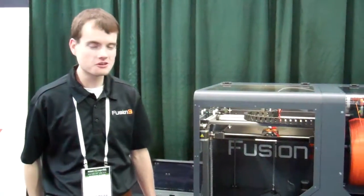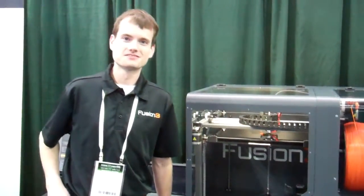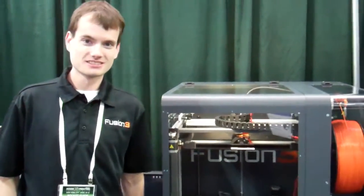What's the name of the printer again? This is the F400. F400. And this is Chris? This is Chris. So Chris, what do you want to tell me about the printer?